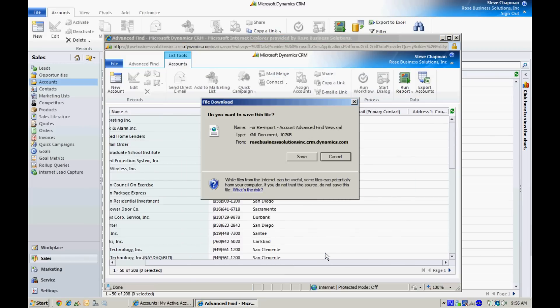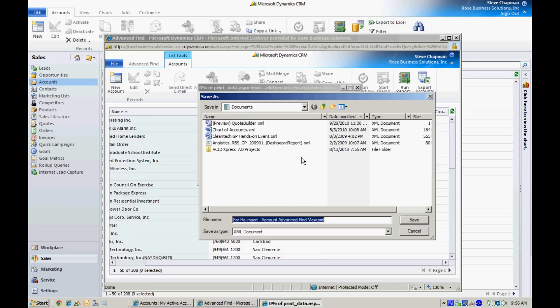The reason I do that is so CRM will recognize that when it comes back in, when I do the import process, it will realize it's not a new record. It's updating existing records. So I'll save that.